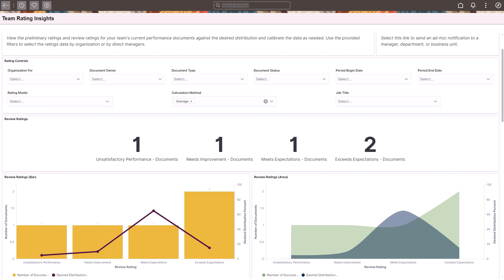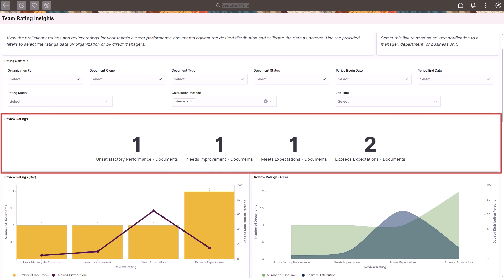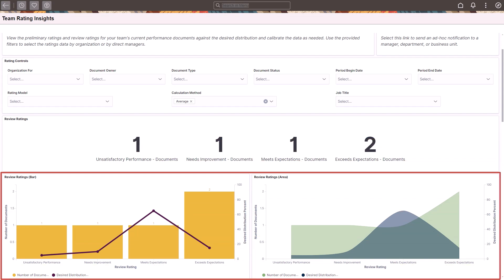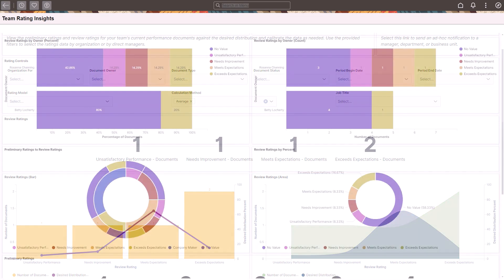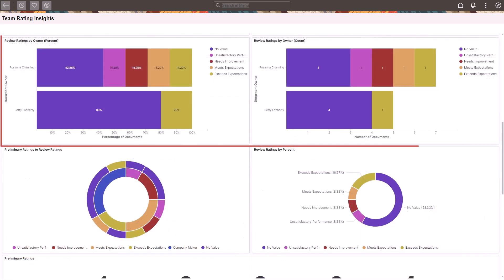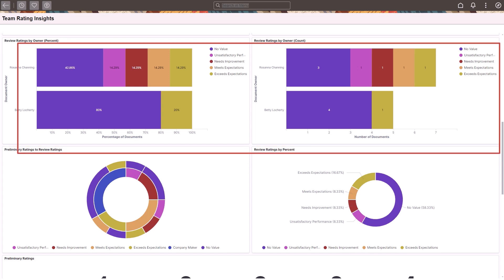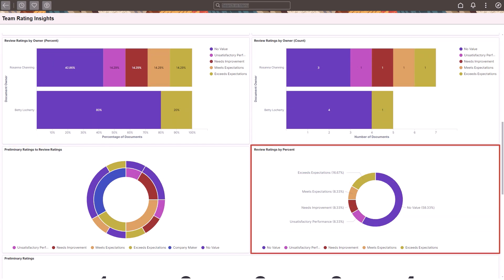From the Team Rating Insights, high-level managers can view the current performance review rating counts in the department, compare the performance review distribution of the department against the desired distribution set up by the organization, track the progress of performance reviews in different teams of the department, and view the percentage distribution of performance reviews.